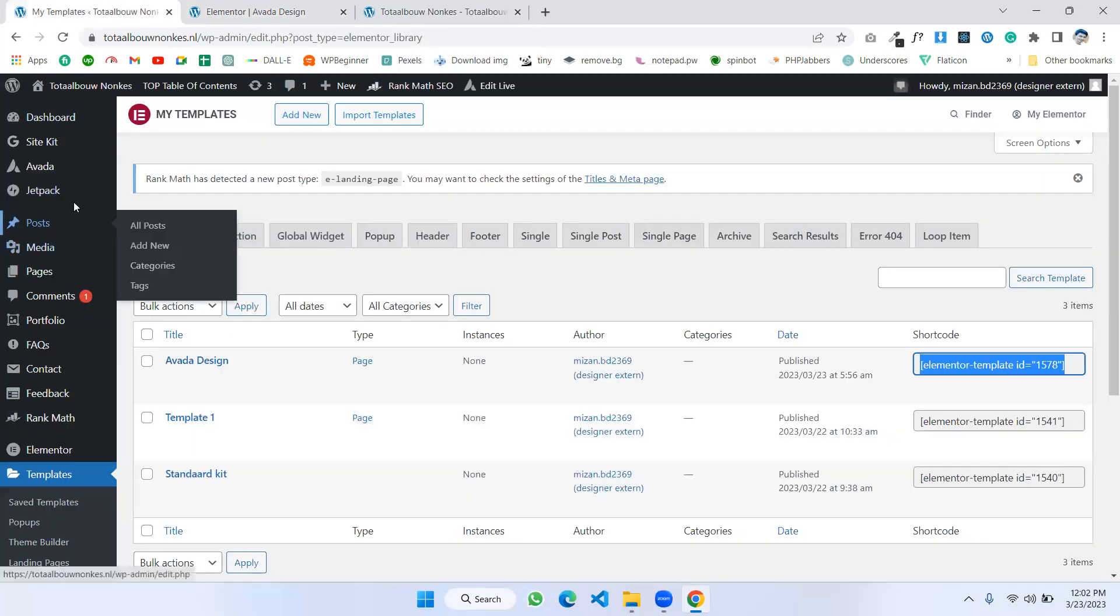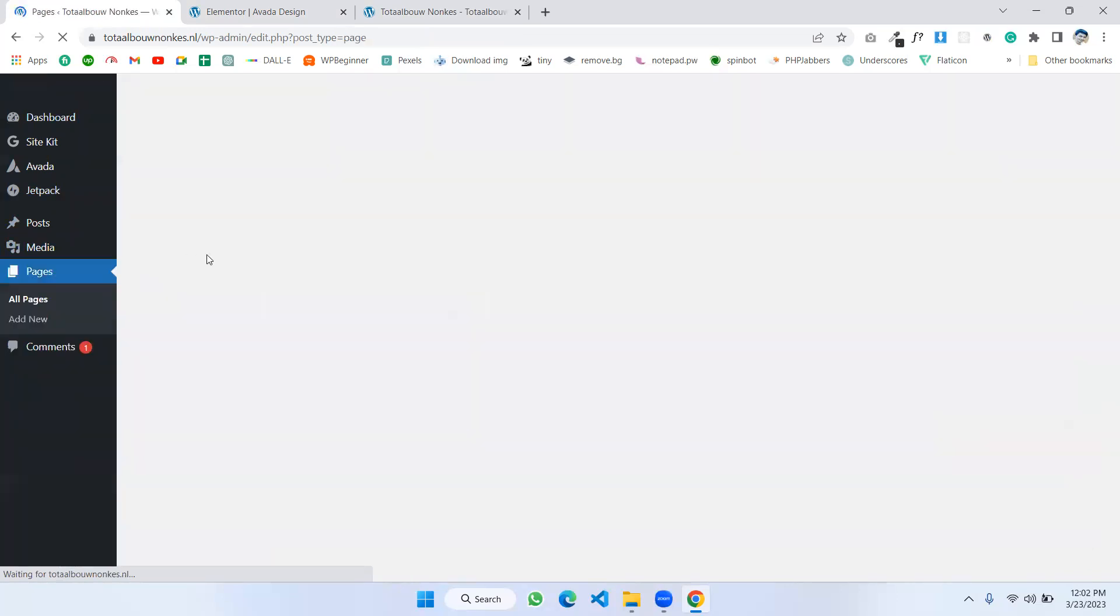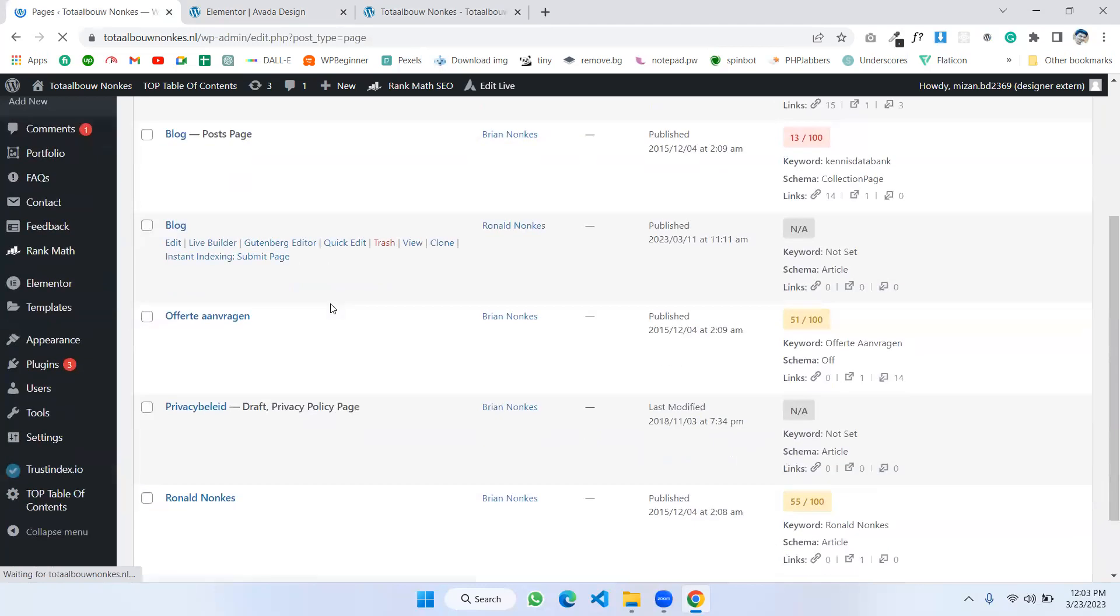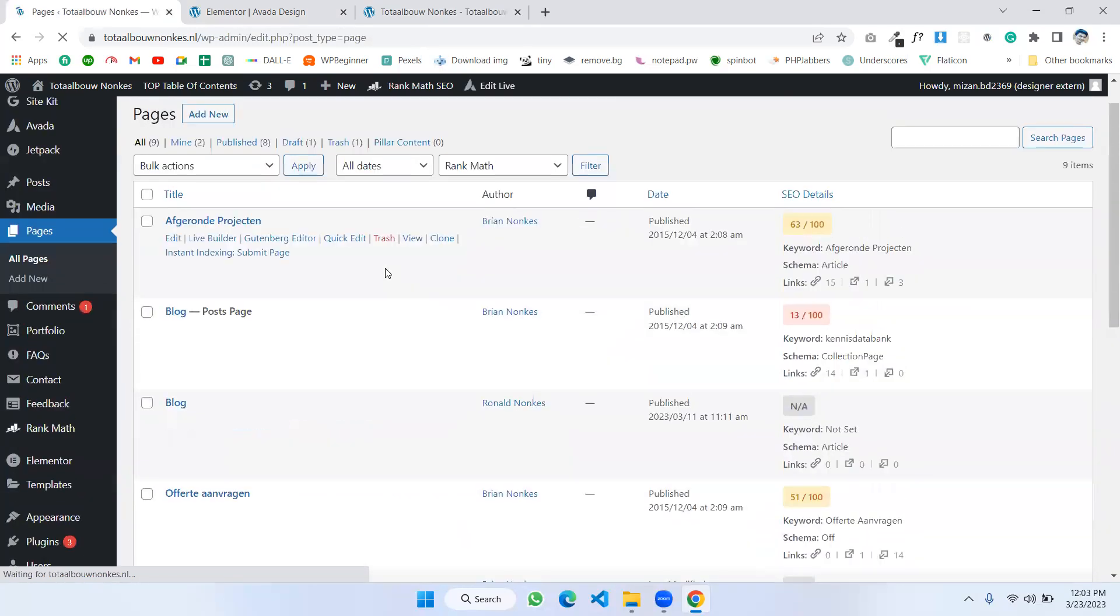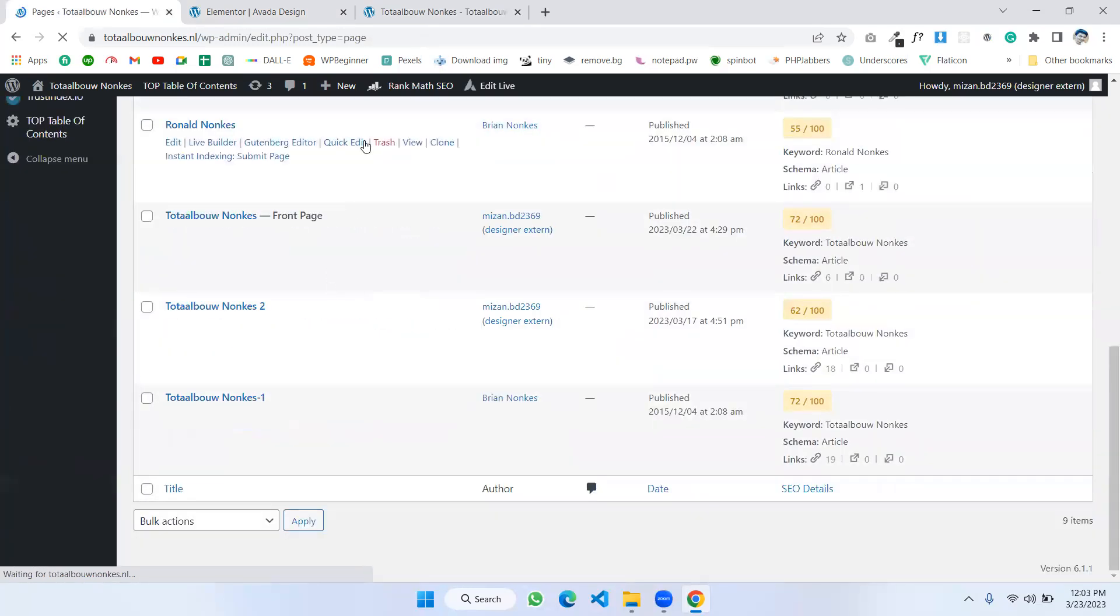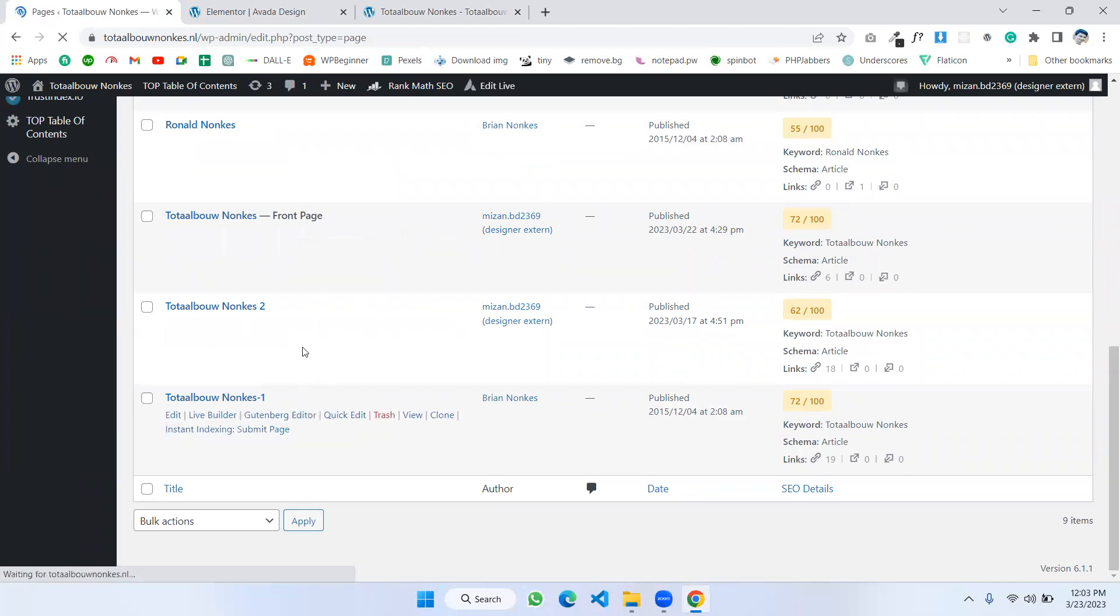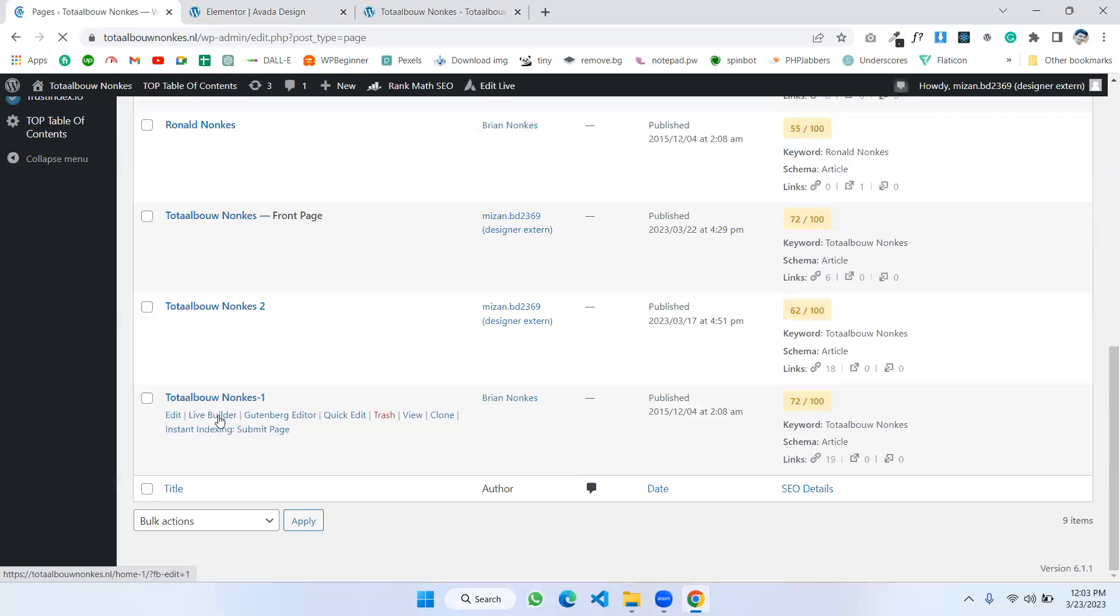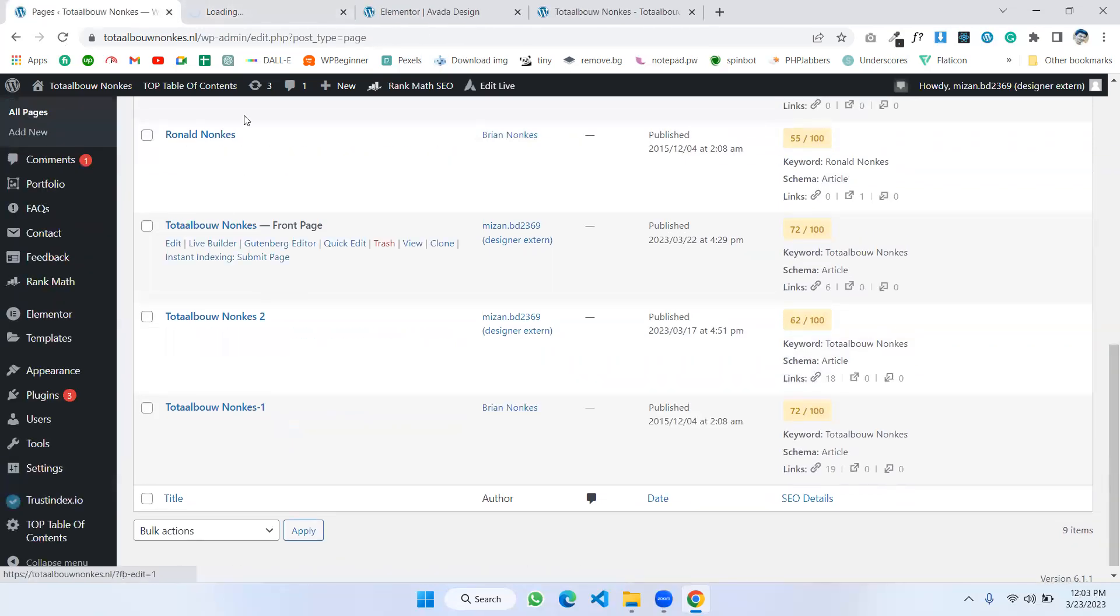Now I'm going to Pages, All Pages. And this all of the pages which we created by Avada builder. Now I'm going to any of the pages. I'm going to open it as Live Builder. I'm opening this in a new tab.